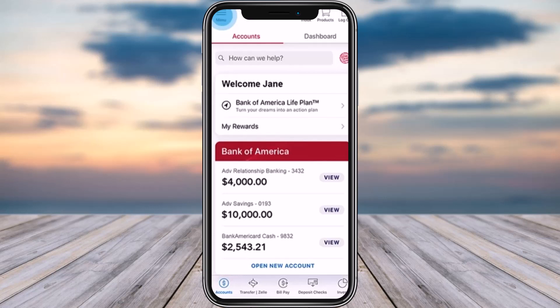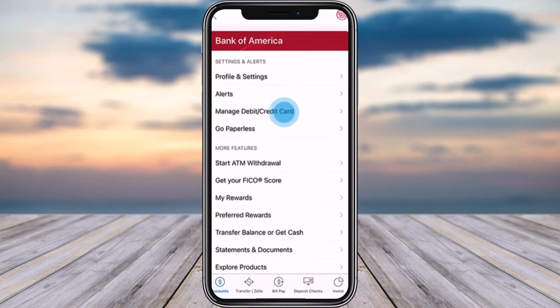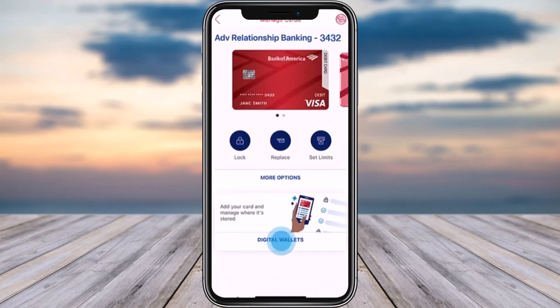Tap on the menu icon on the top left corner. From among the menu options, choose the option of 'Manage Debit/Credit Card.' You will get a section showing 'Manage Cards' on top, where you can find the card that you use.